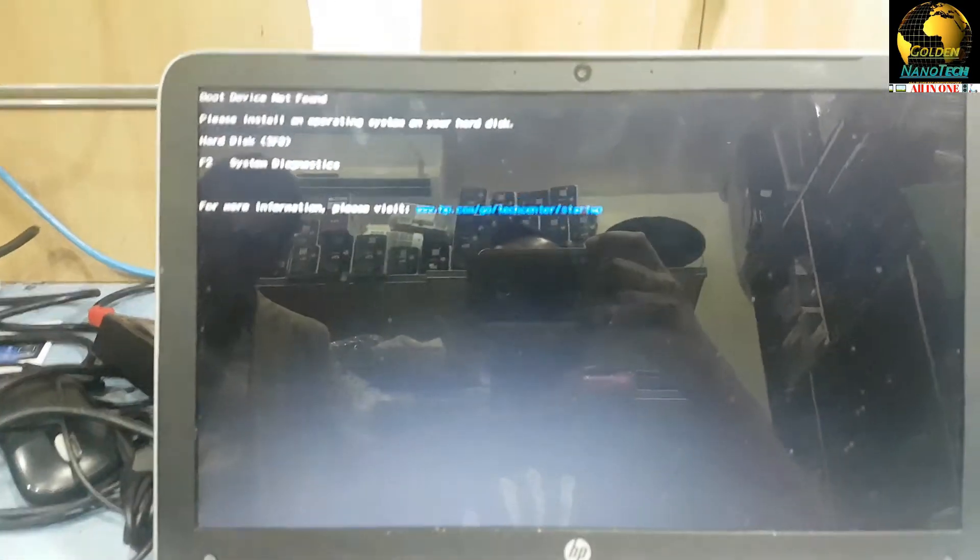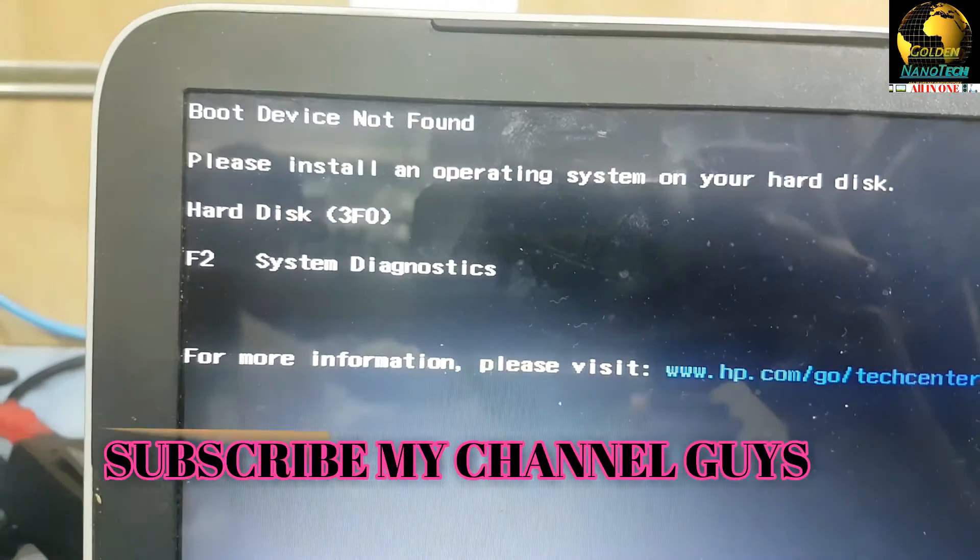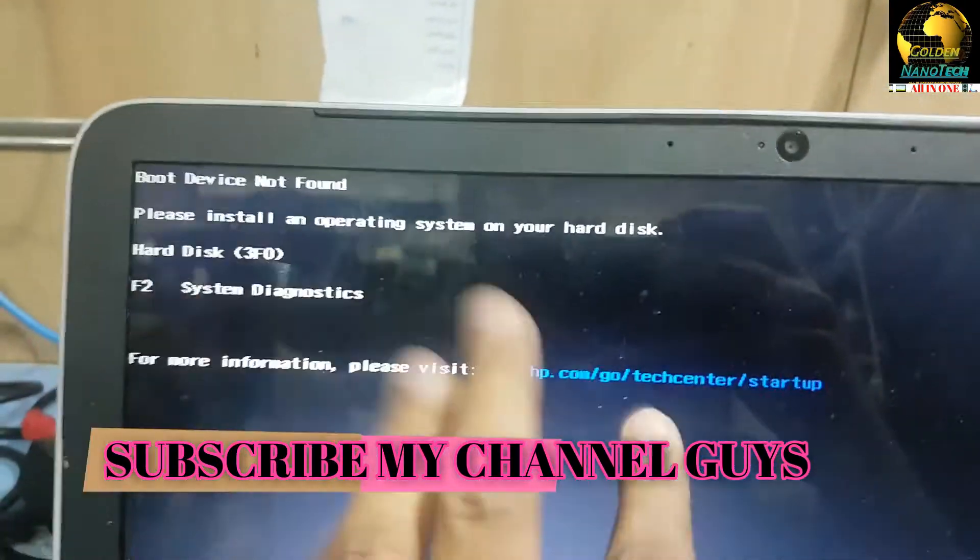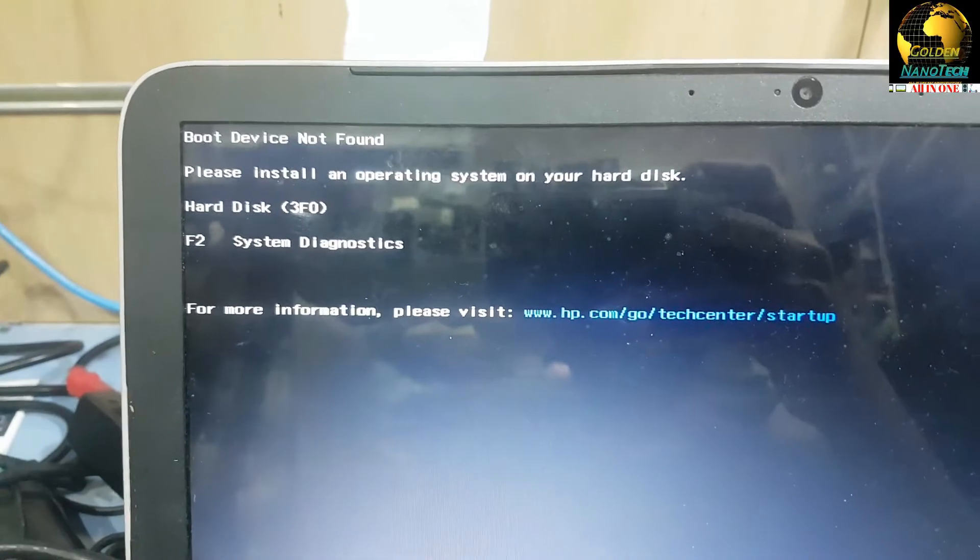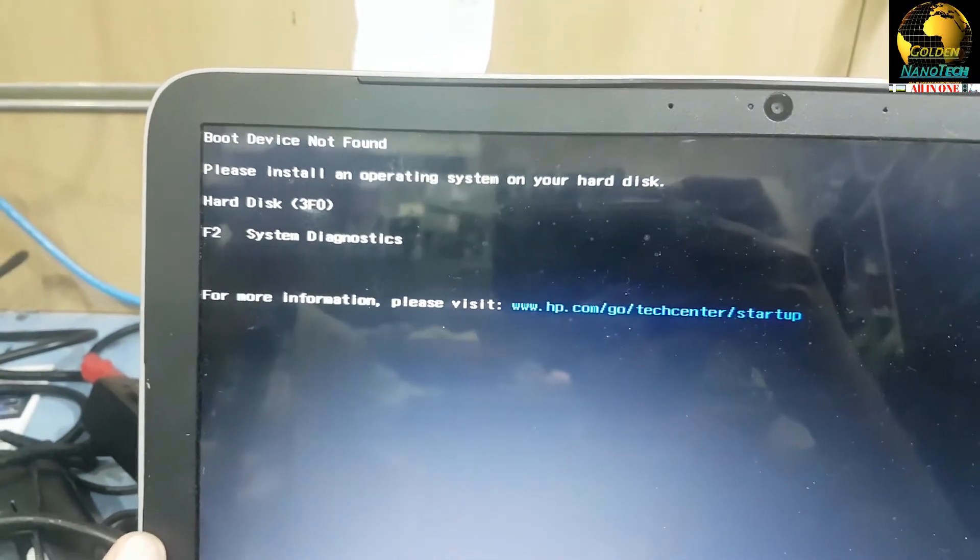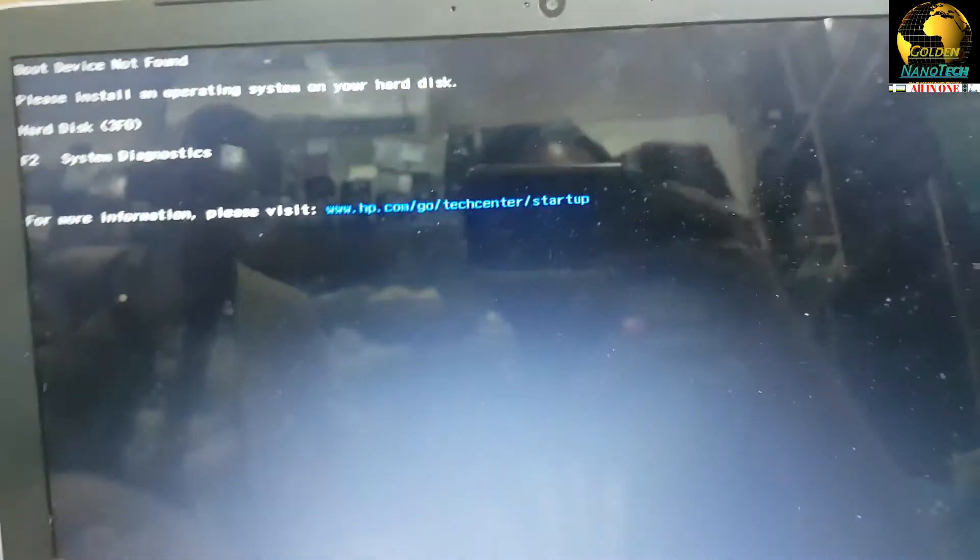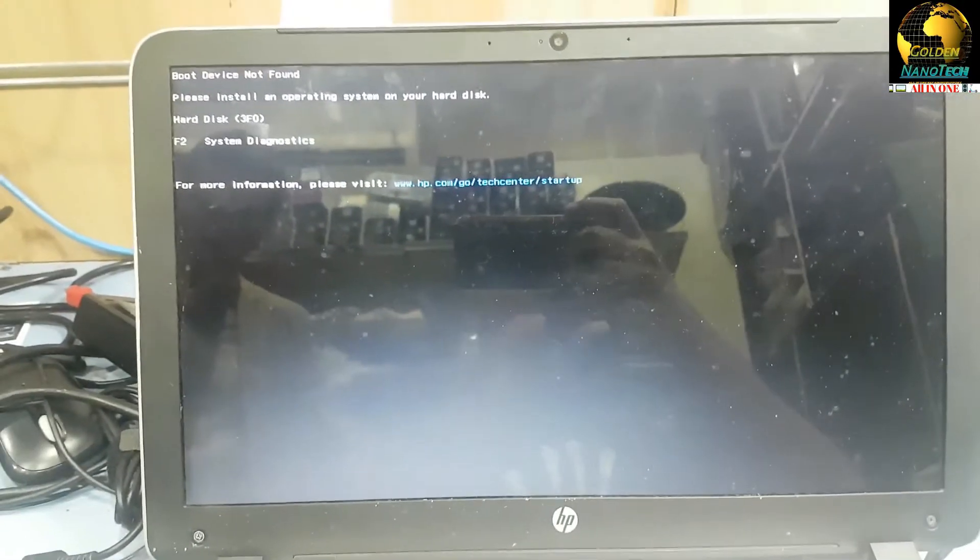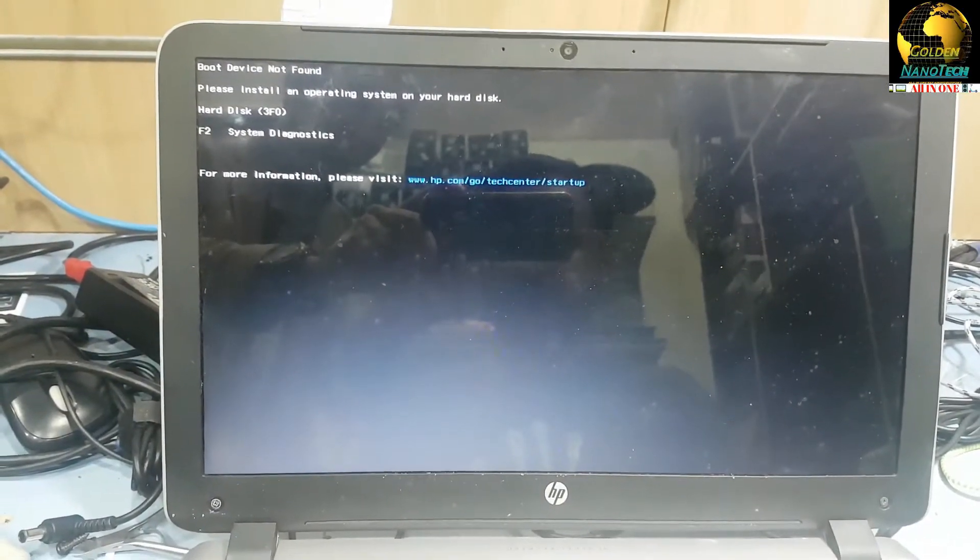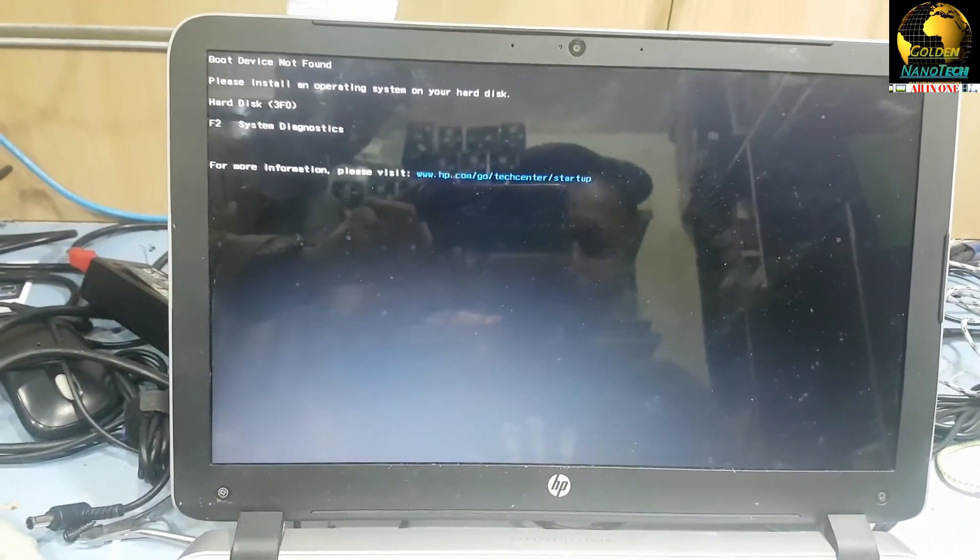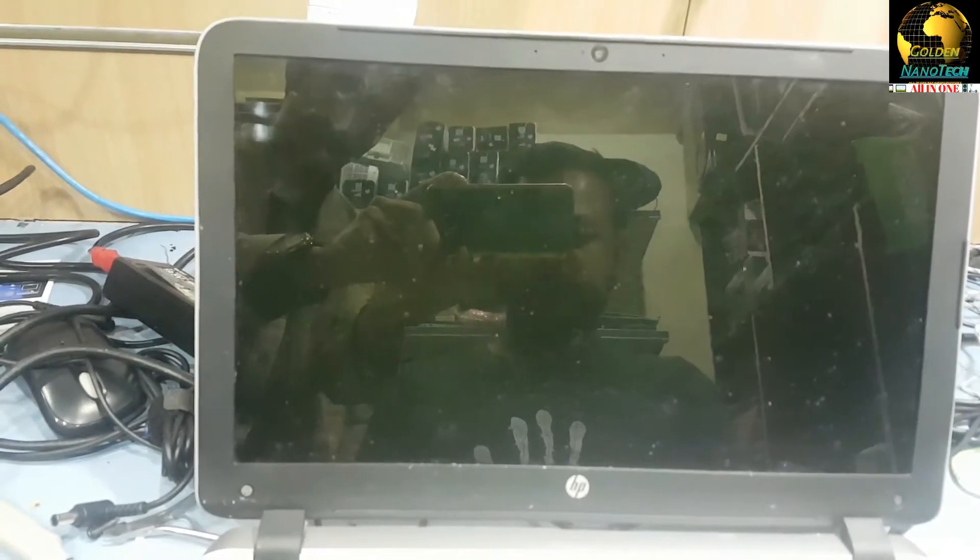You can see here: no bootable device found. It's not working. So how can you fix this problem? I'll show you. First, you have to restart your computer and press F10 to go to BIOS settings.